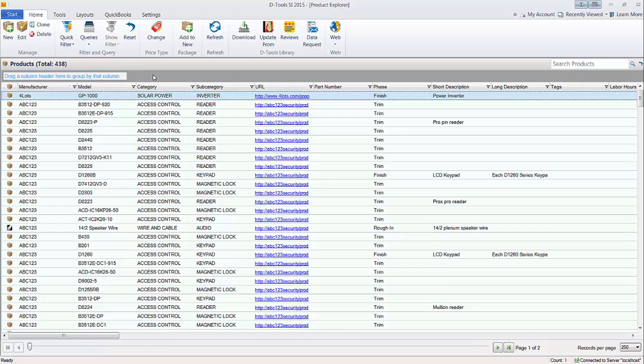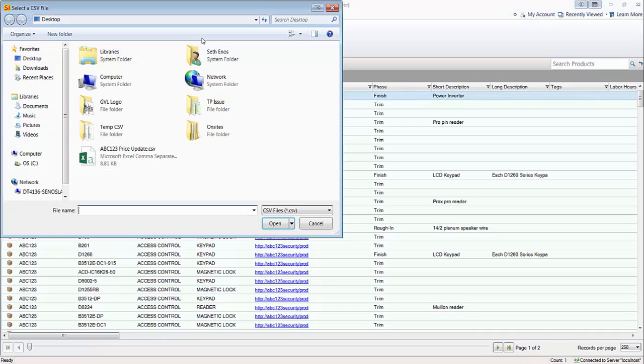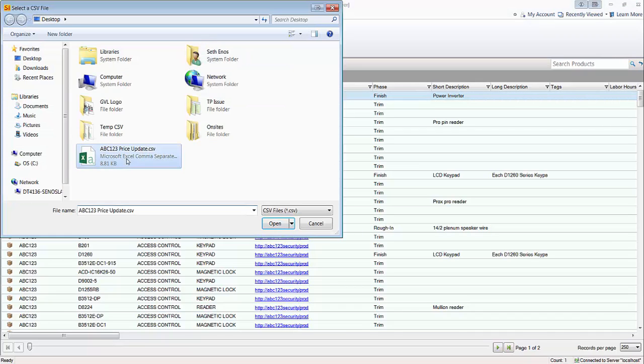And then once imported, you'll be able to set your selling price if you'd like or possibly pull in the MSRP as your selling price. So it's up to you how you want to map the fields. So to do that, go to the Tools menu here in the Product Explorer and click the Import button. And you're going to be prompted to choose a CSV file.